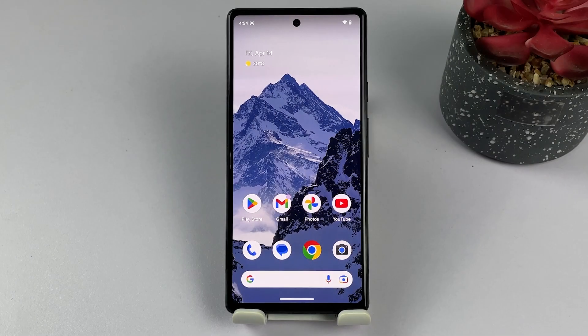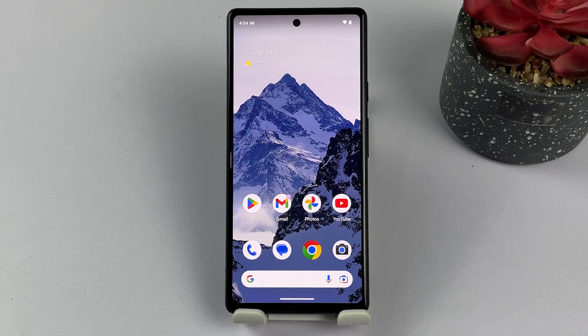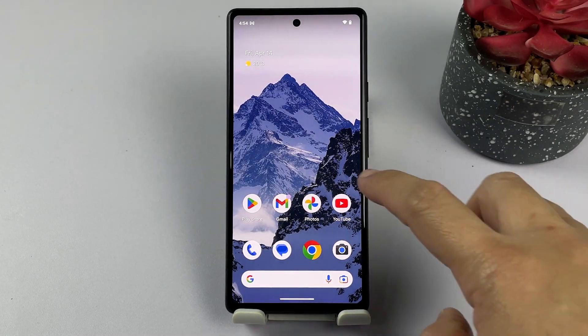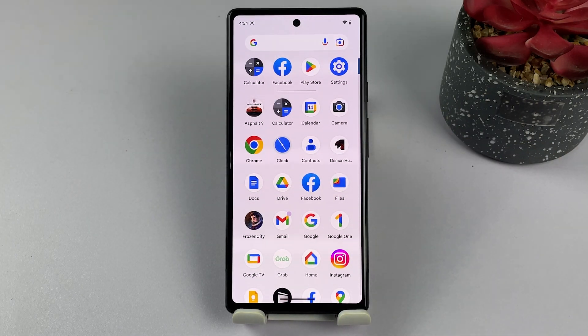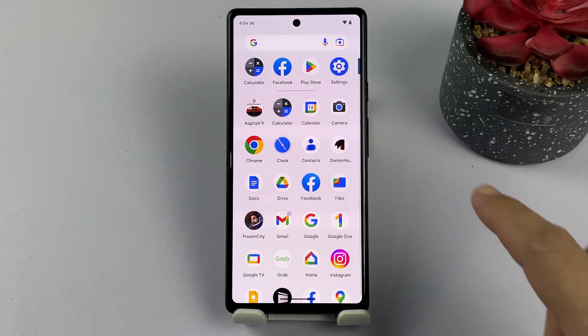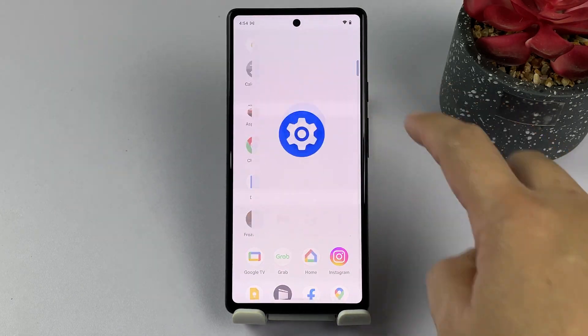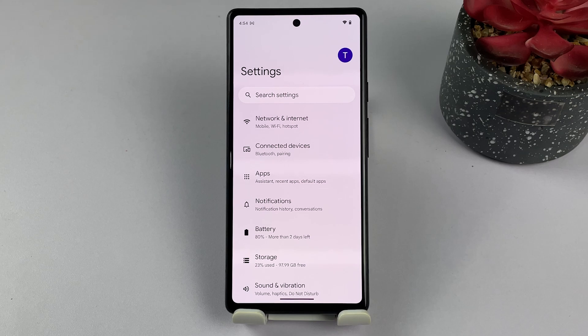To get started, open your Google Pixel phone settings app. You can do this by swiping down from the top of the screen and tapping the gear icon in the top right corner of the notification panel, or by going to the apps tray.